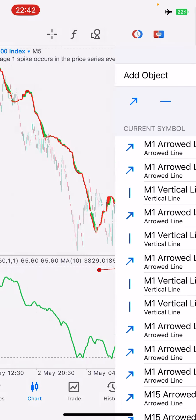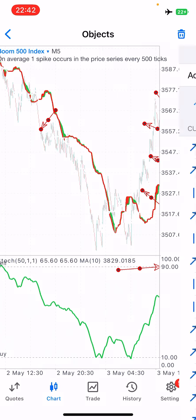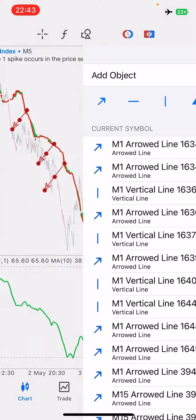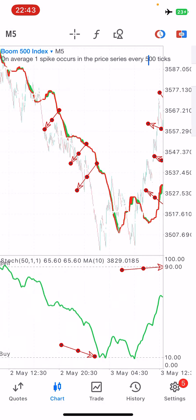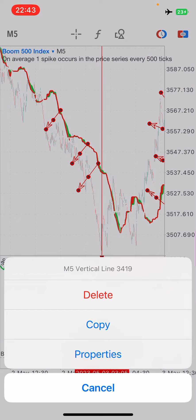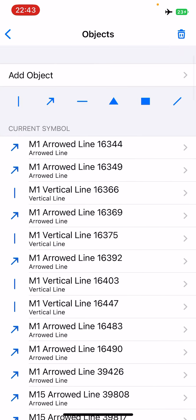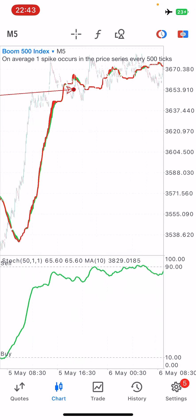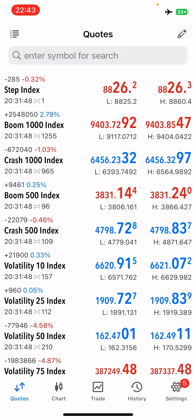The same concept applies if you want to buy boom and trade the spikes. Say price is moving away from the cloud — the moment we test level 90, price pushes back to our cloud. This is what the mean reversion strategy is all about. Let's take a look at crash now — obviously it's the same concept.